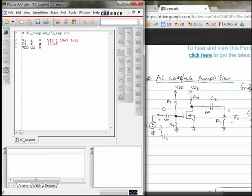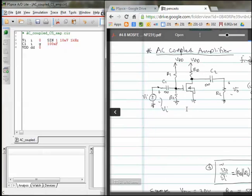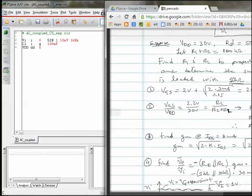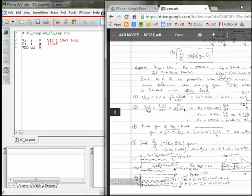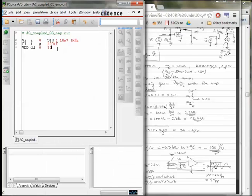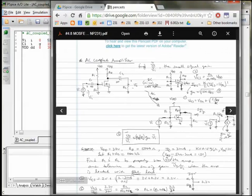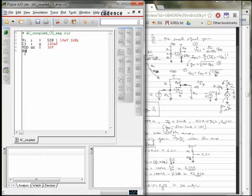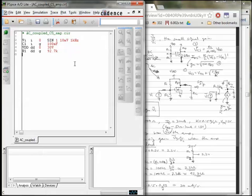We're going to add our voltage source, VDD, which powers the amplifier. It goes from a node DD, that'll be our supply rail, to ground, and I'm looking now for the value that I specified in this pen cast, and it's 30 volts. We then have two resistors that provide a voltage divider to the gate and bias the gate up.